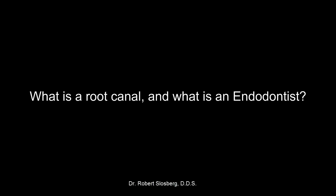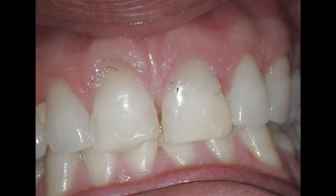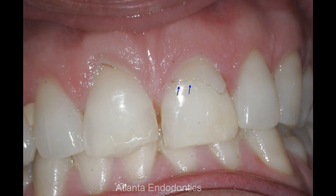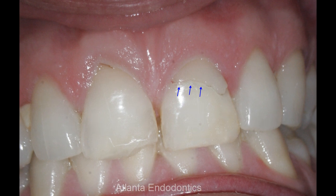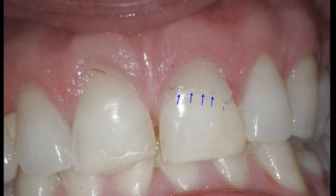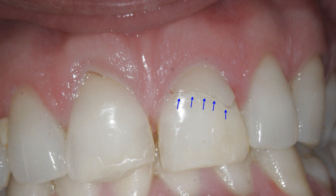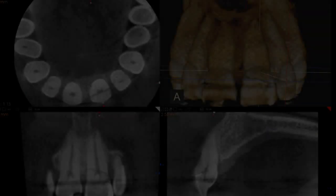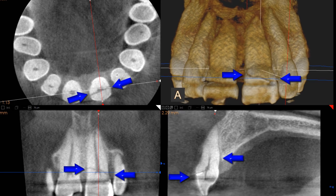I am often asked, what is a root canal and what exactly is an endodontist? Well, sometimes teeth are injured, like this fellow who prevented the goal but was hit in the mouth with a soccer ball and fractured his left front tooth. Contemporary imaging modalities like this CBCT scan confirm the extent of the injury.